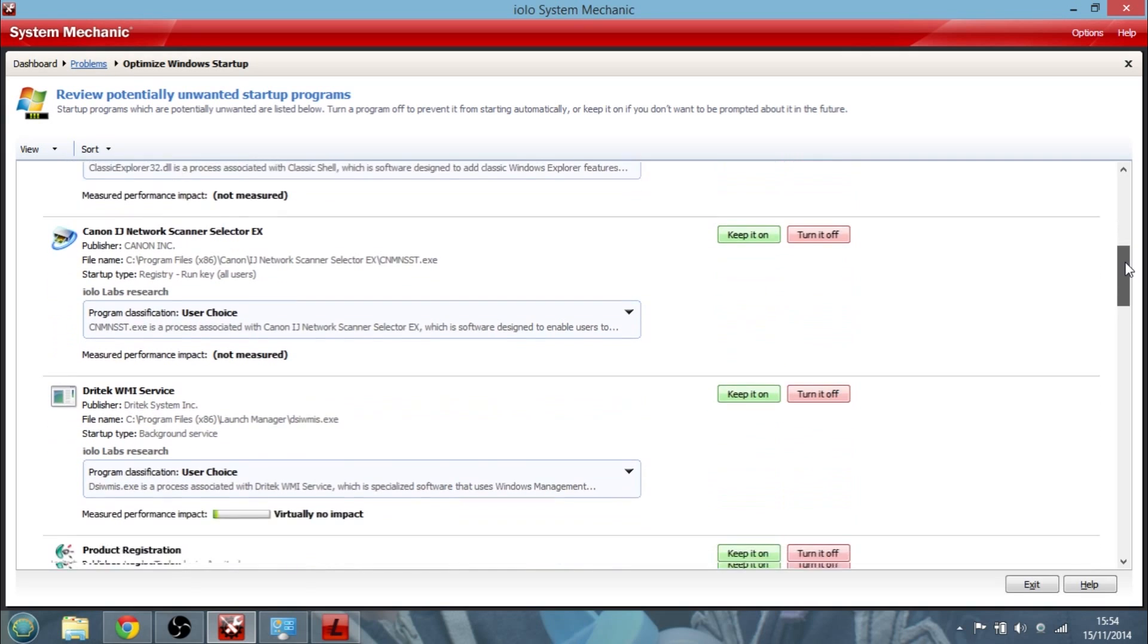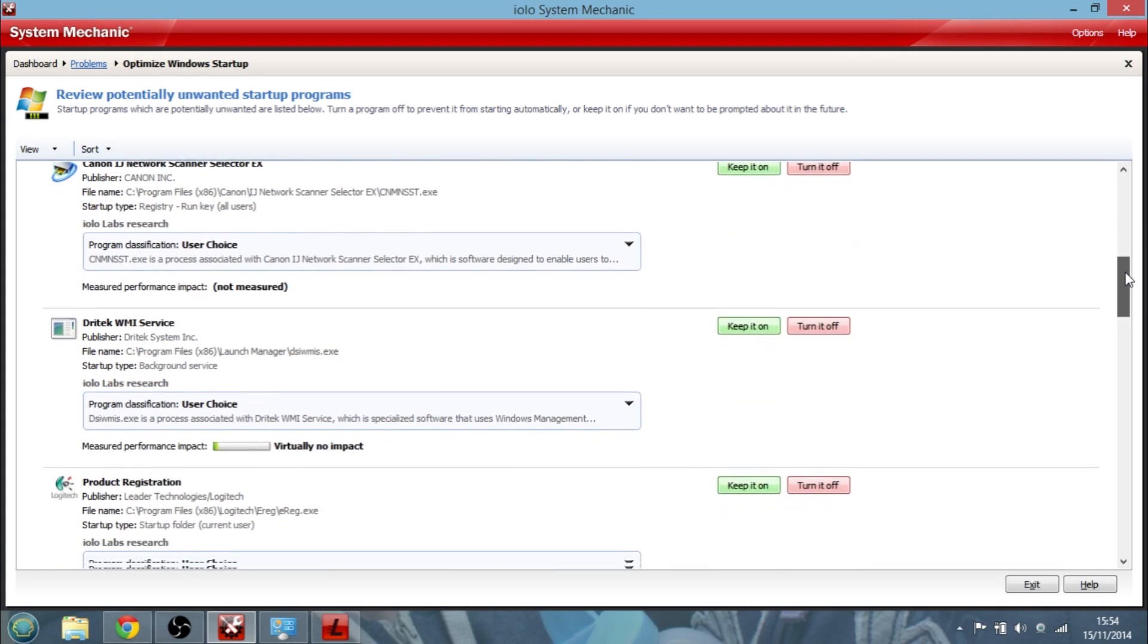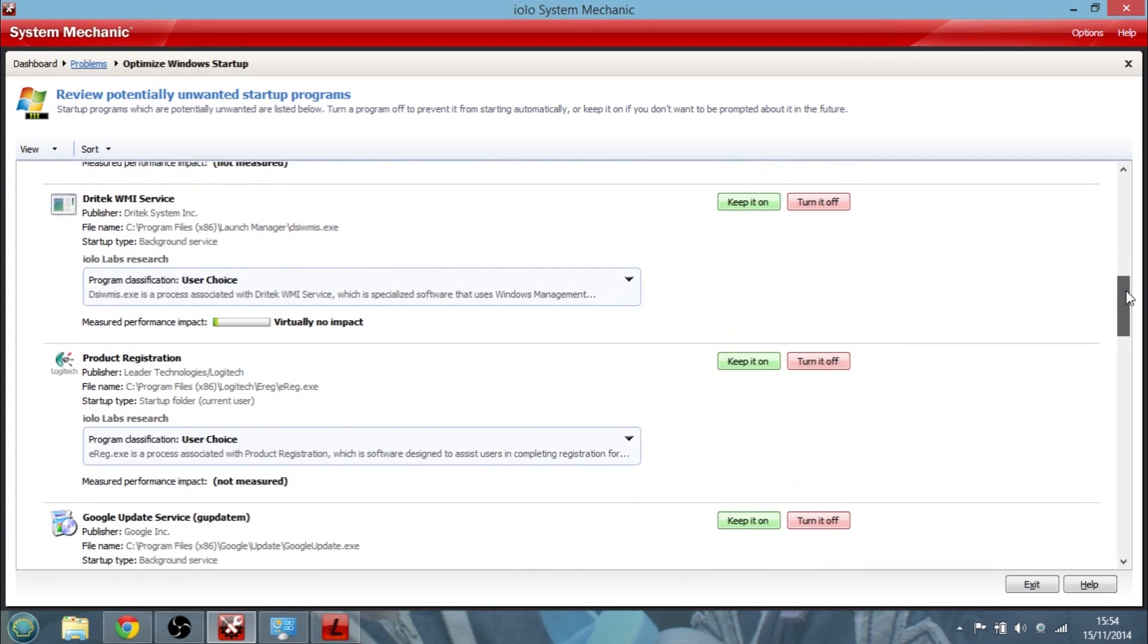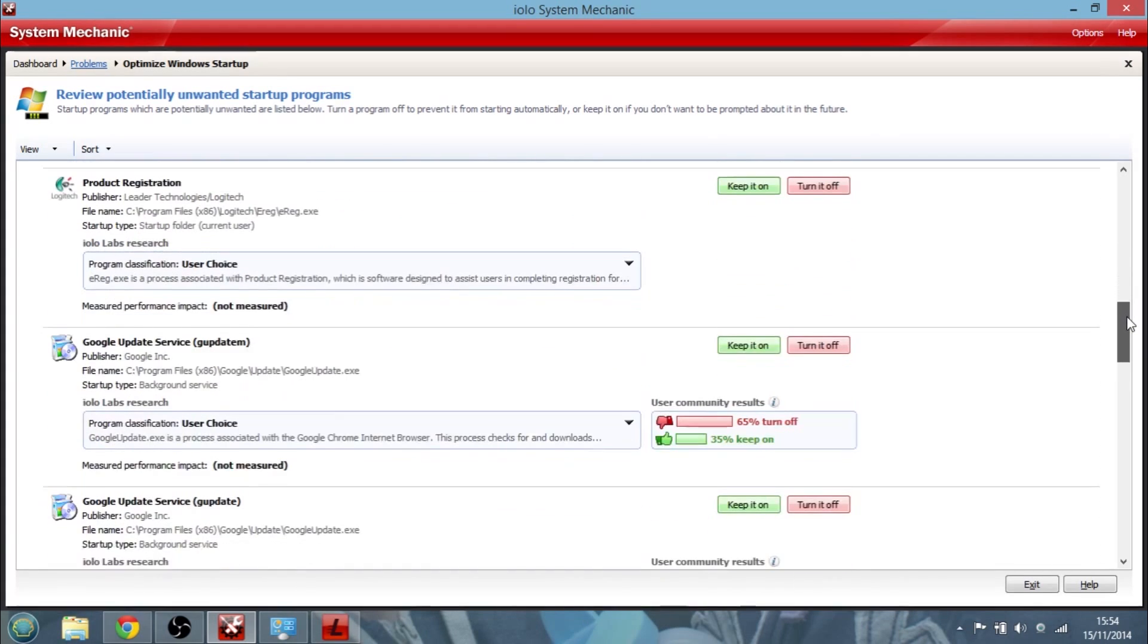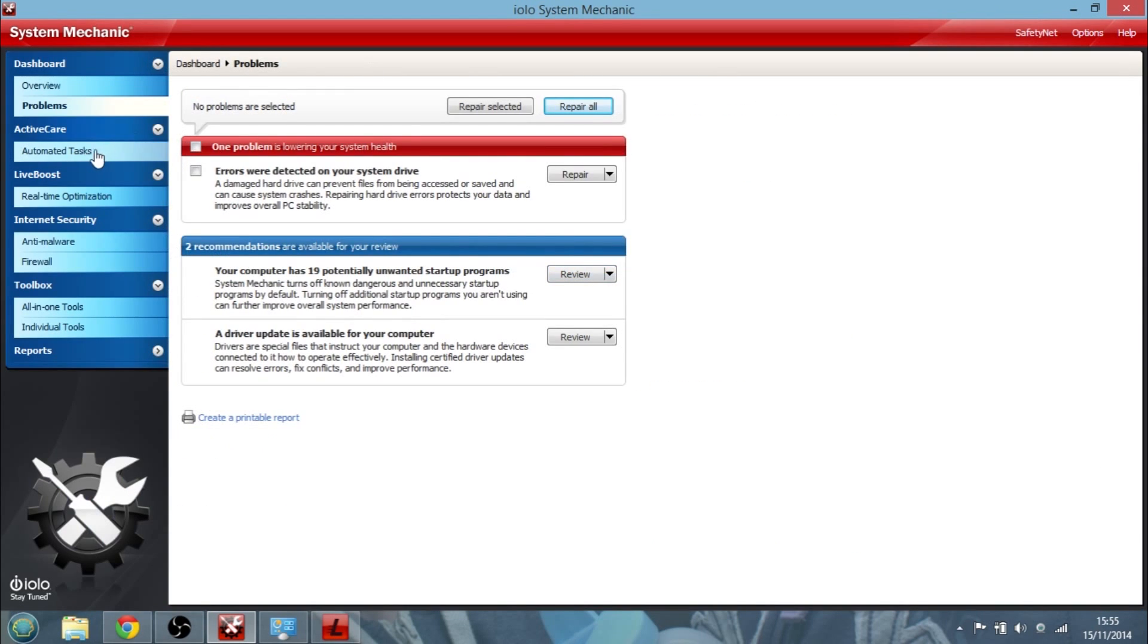In the community of System Mechanic users, 77% turn this off. So it kind of gives you an idea if we should turn it off or not. And then you could choose to do that and work through all the little things that start. And you can think, well do I really need that on? And then you could turn it off.